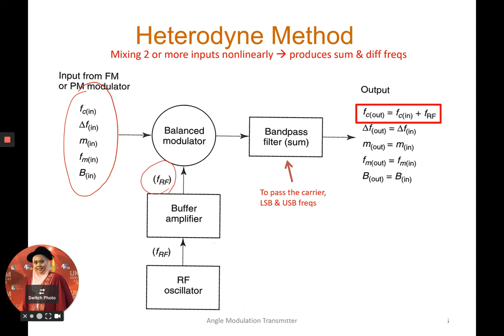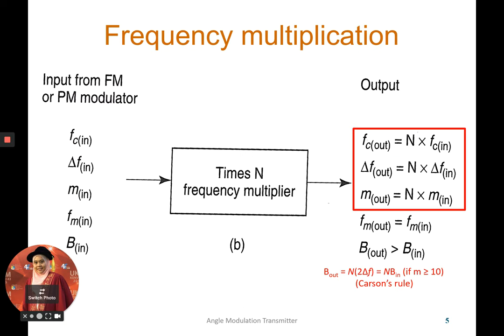At the output, of the five parameters we put in, only one changes — the carrier frequency. The remaining four parameters stay the same as at the input. The carrier frequency at the output is taken from the input carrier frequency plus the RF signal frequency from the RF oscillator.